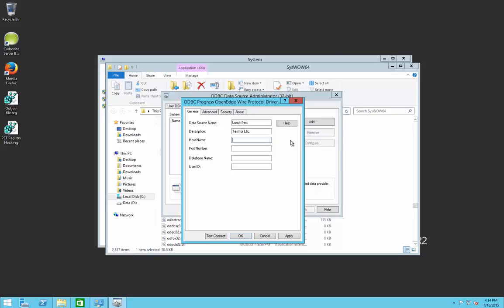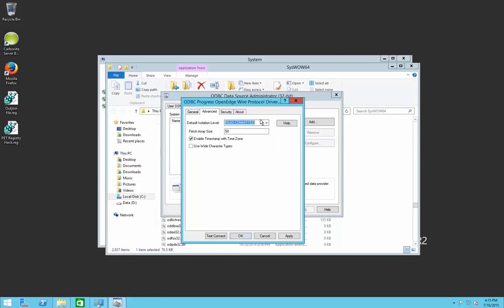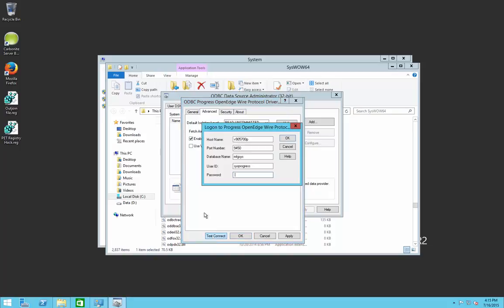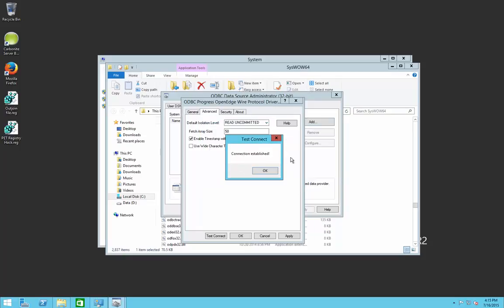Put in the server name where the database is hosted — in our case that's the 905700p machine. Our port number for version 9 ODBC is 9450 for live. Our database name is msgsys and our user ID is sysprogress. Then go to the Advanced tab and set the default isolation level to Read Uncommitted. Click Apply and then Test Connect. A window will appear showing your parameters and asking for the password — enter the database password and click OK. If you get a connection established, your DSN is set up perfectly and you're all done.